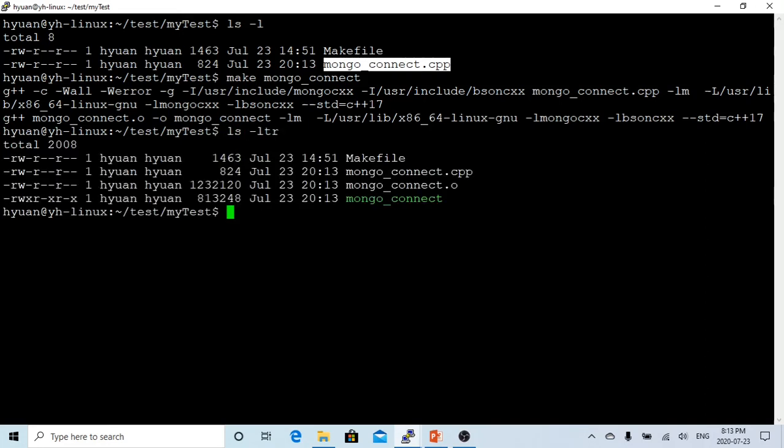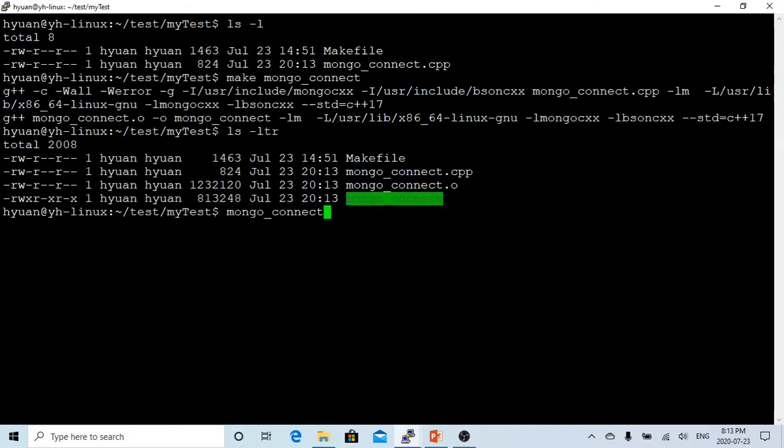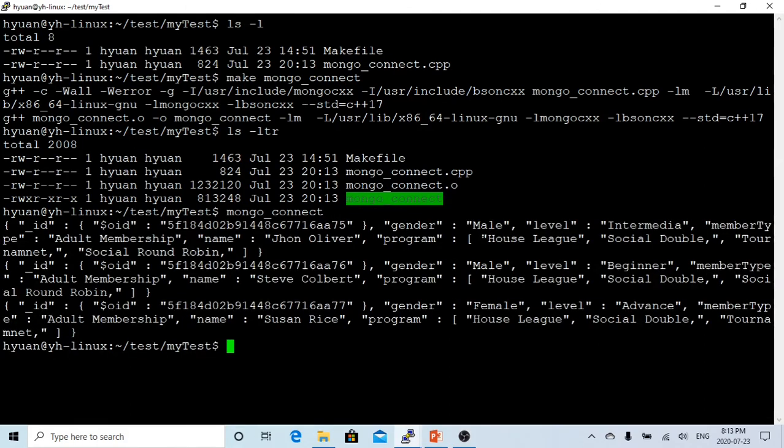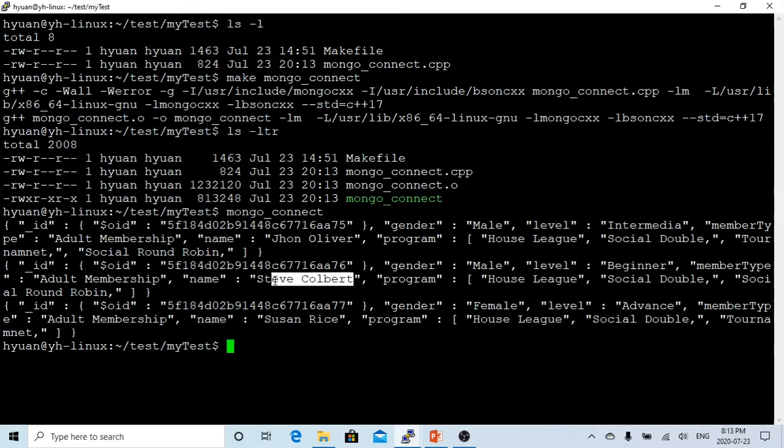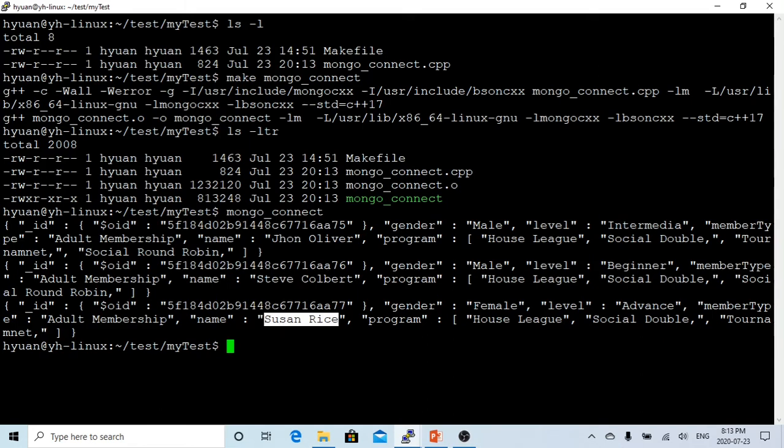This is done. We got our binary executable. Let's run it. You can see we successfully connected to the Mongo database and got our three players: John Oliver, Stephen Colbert, and Susan Rice. Susan Rice is an advanced player, Stephen Colbert is a beginner player, and John Oliver is an intermediate player.